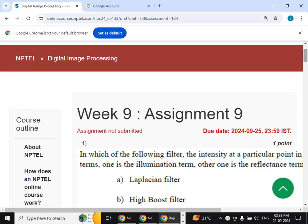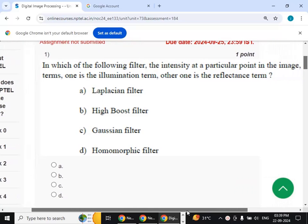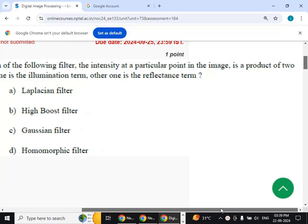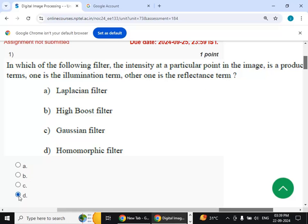Hello viewers. In this video we will see the solution to week 9 assignment 9 for the course digital image processing. First question: in which of the following filters is the intensity at a particular point in the image the product of two terms — one is the illumination term and the other one is the reflectance term? The answer for this question is option D, homomorphic filter.